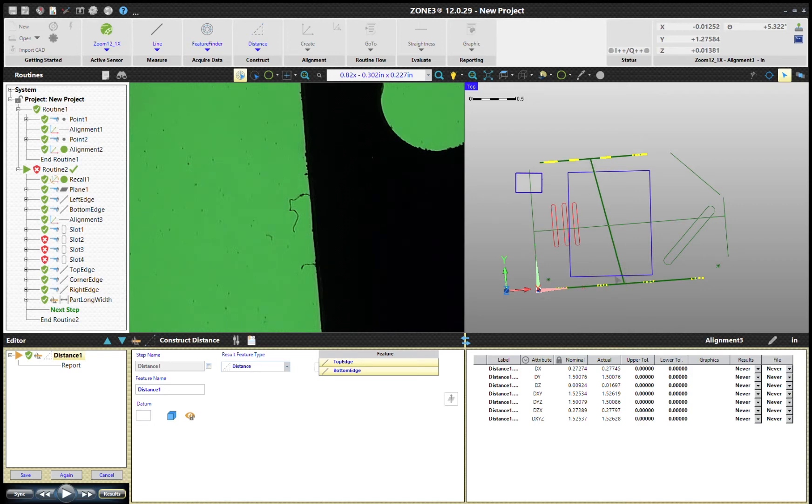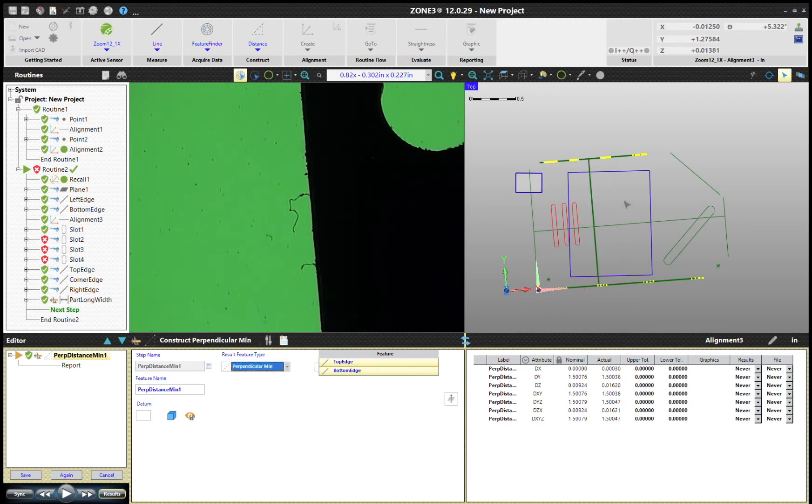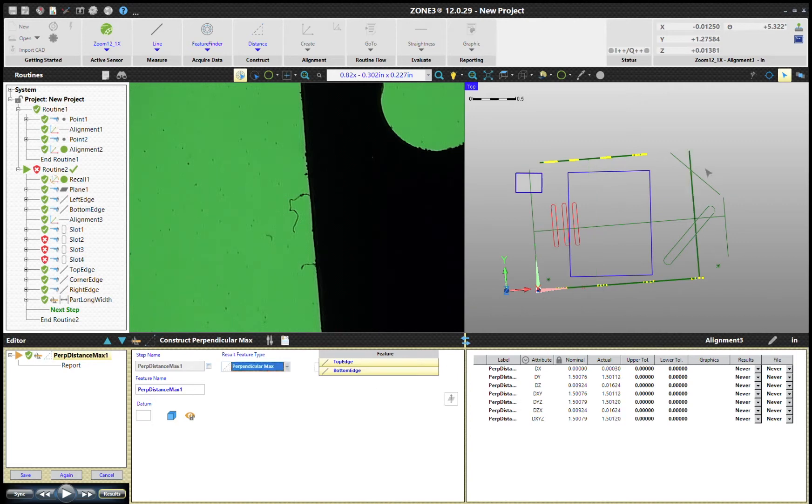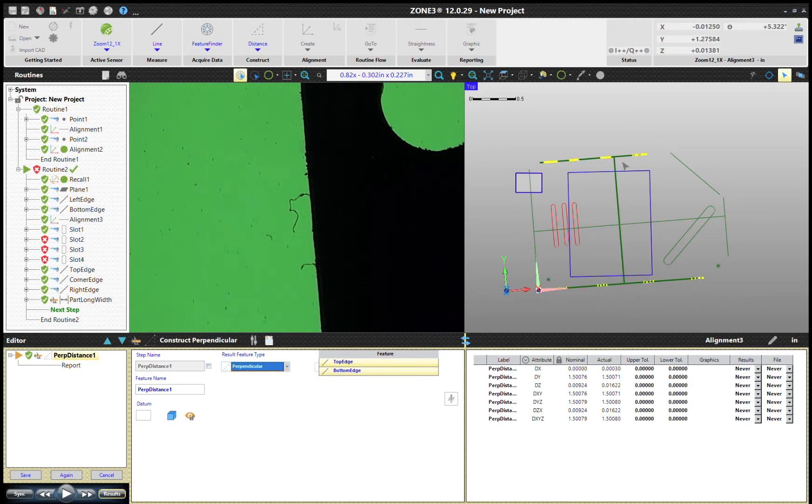And so the way Zone 3 creates distances from midpoint to midpoint, in this case that's probably not what we're looking for. You do have some different options: you have perpendicular, so it's going to give you a perpendicular using a best fit, perpendicular minimum, so it's going to find the two closest points, perpendicular maximum of course is way out there. So we'll just go with perpendicular here because that's really what we want.